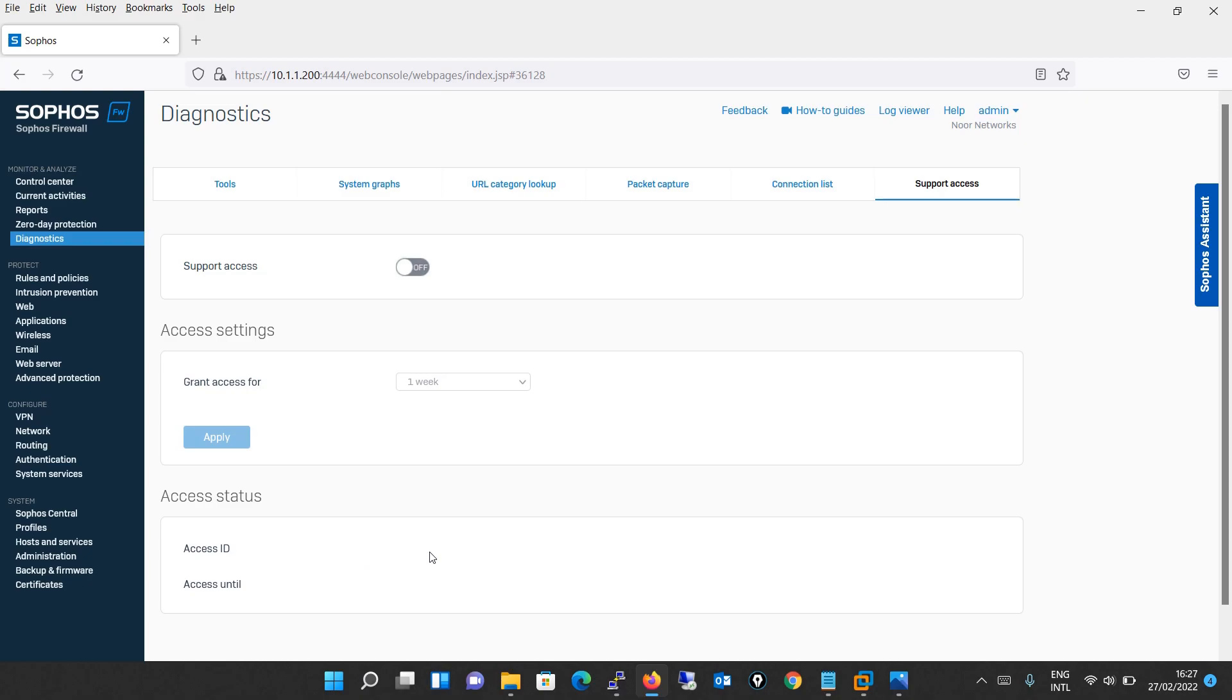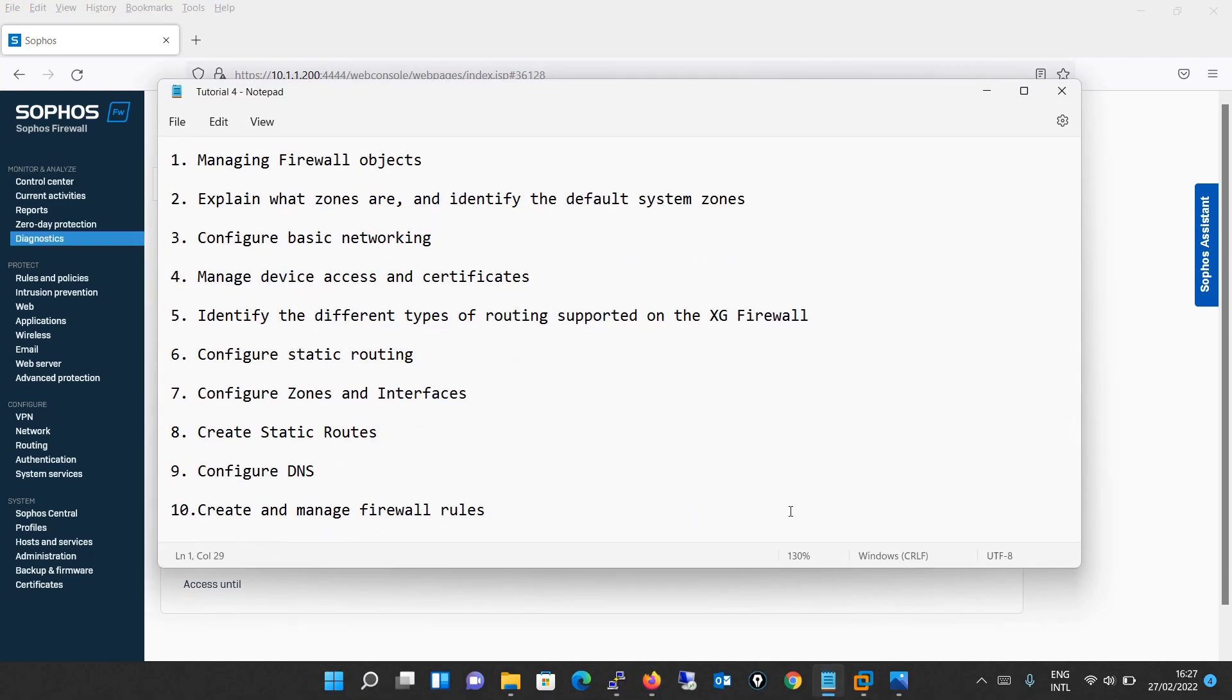That's all for today. In the next tutorial, which will be a purely hands-on lab practice with a short presentation, we will be learning how to manage the firewall objects. We will be explaining what zones are and identify the default system zones. We will be configuring the basic networking. Thereafter we will manage the device access and certificates. We will identify the different types of routing protocols supported on the XG firewall. We will be configuring static routing. Thereafter, configuration of zones and interfaces, we will create static routes, configuration of DNS, and we will start with our firewall rules.